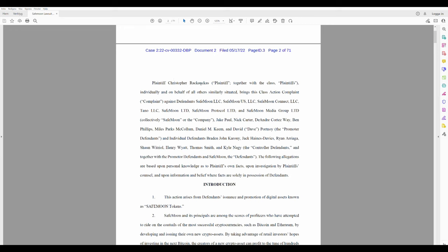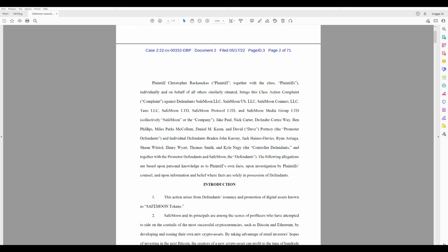Plaintiff Christopher Raka Ukkas, I hope I pronounced his name right, but maybe he'll sue me. Together with the class plaintiffs, individually and on behalf of all others similarly situated, brings this class action complaint against defendants SafeMoon LLC. Everybody knows that, everybody can read it, but here we have some celebrities: Jake Paul, Nick Carter, Backstreet Boys. I did it that way. Deandre Cortez Way, Ben Phillips. I really think I would win over Ben Phillips if I would fight him. Dave Portnoy.